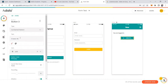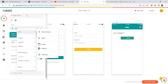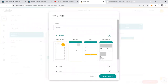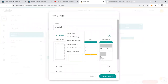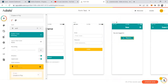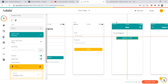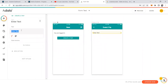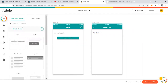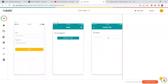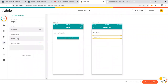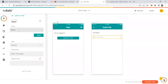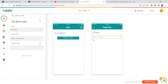On the home screen there's a 'You are logged in' text. Let's create a button that says 'Create a Trip.' This button will link to a new app bar screen, which we'll call 'Create a Trip.' Let's remove the logo and center the content.